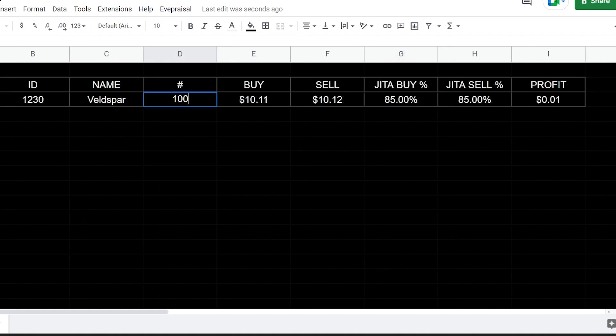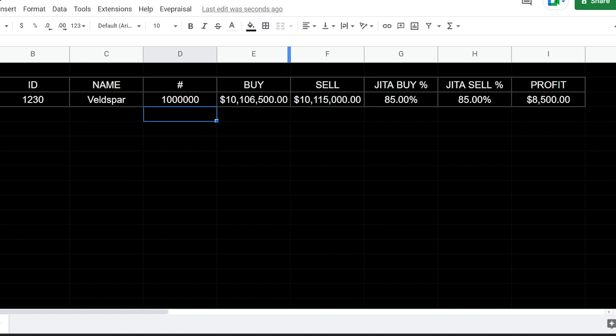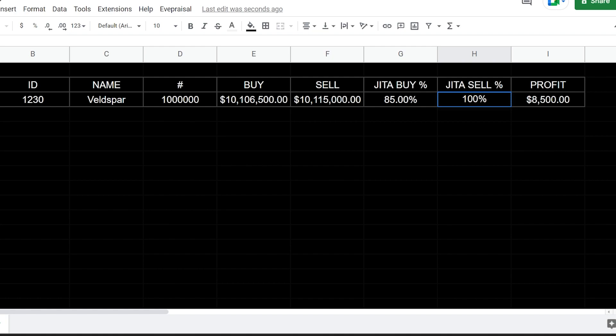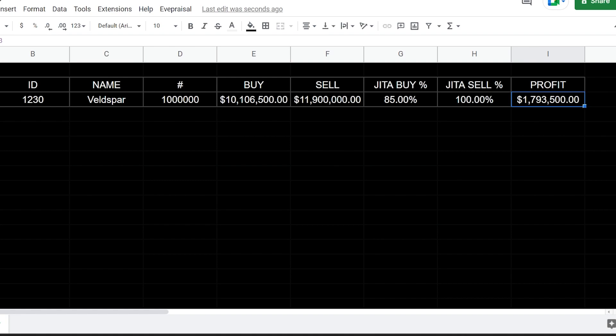Next thing you can do, we already had this integrated as well. Let's say you go for a million units of Veldspar. It's going to go ahead and populate what your total cost and buy is going to be at 85%, and then what your total sell would be at this value as well. So let's say we change it to 100%. Now we can see our profit, which is a little bit more.